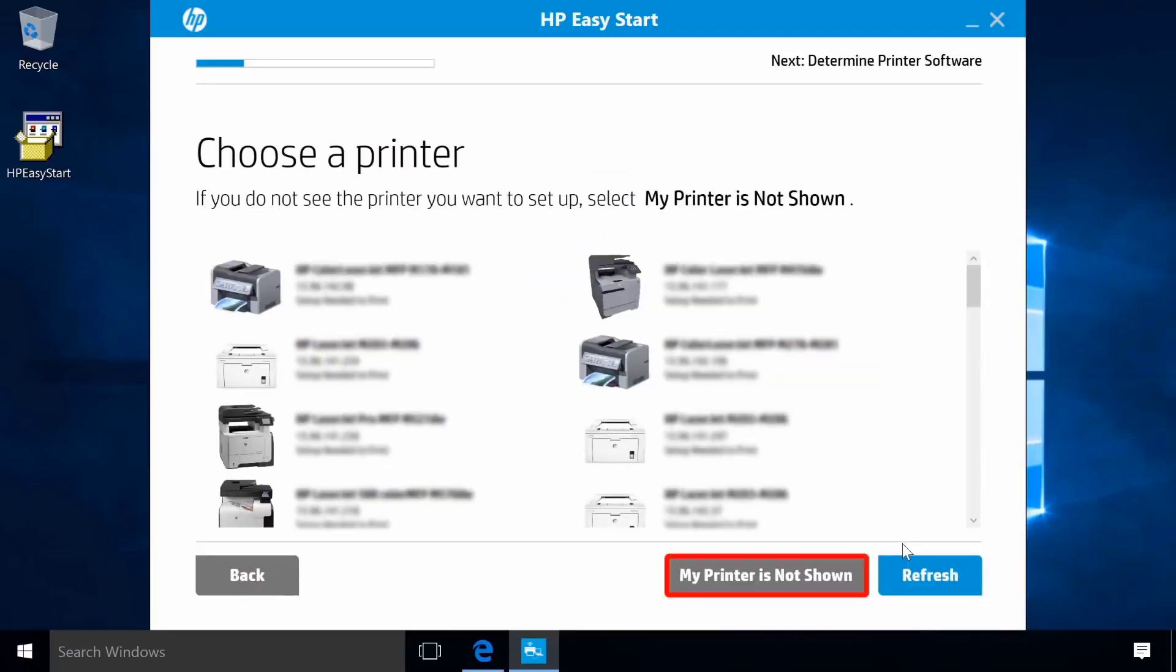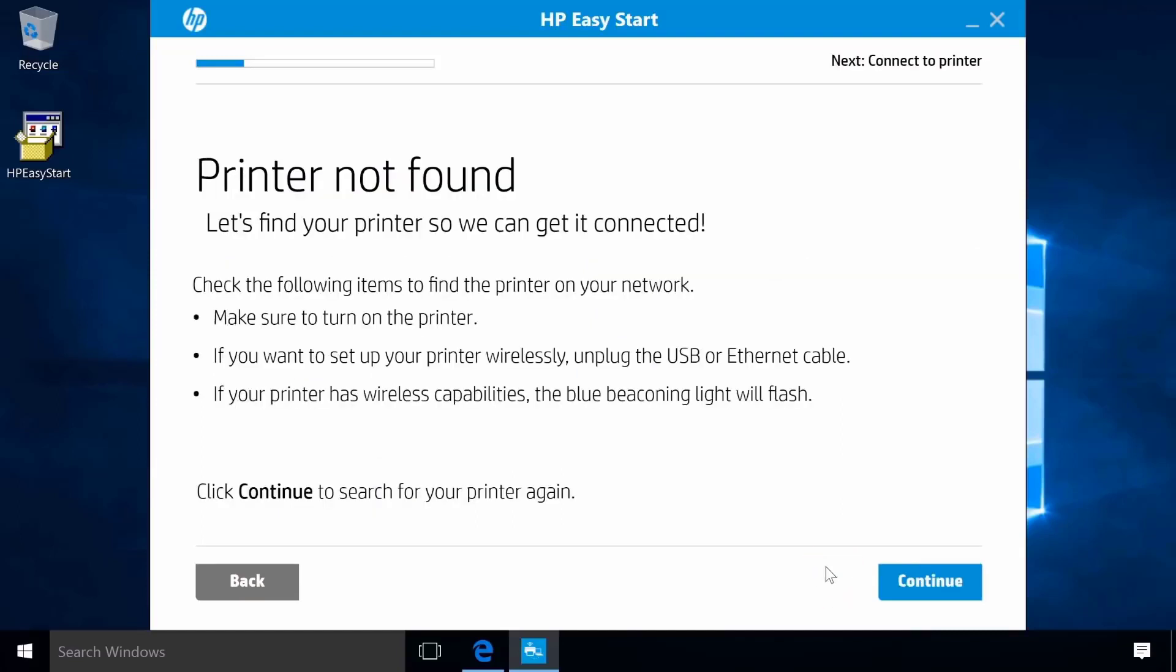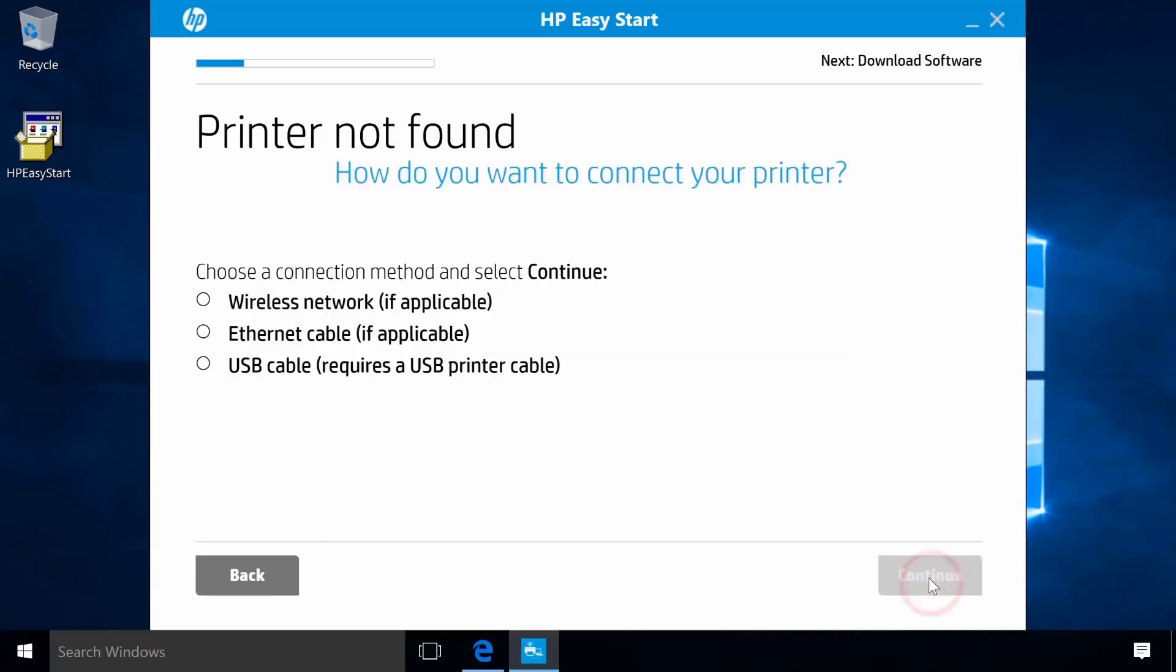If your printer is not found, click My printer is not shown. Click Continue. Select Wireless Network.